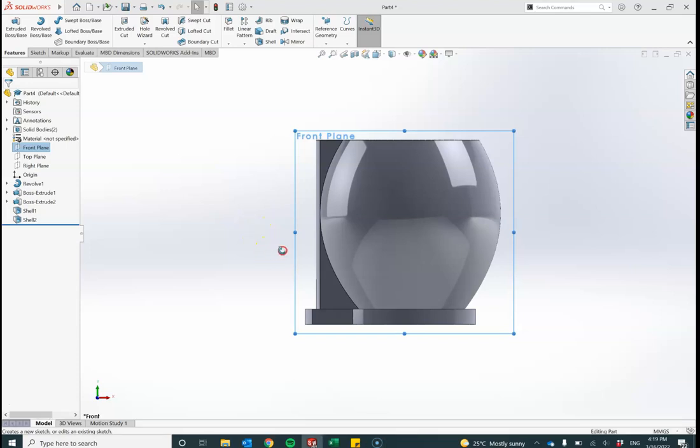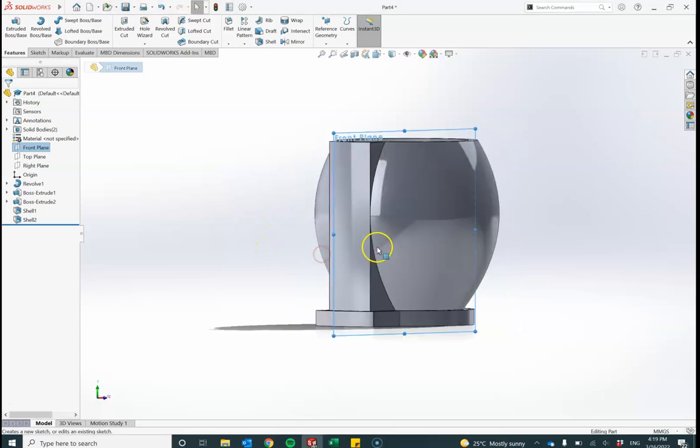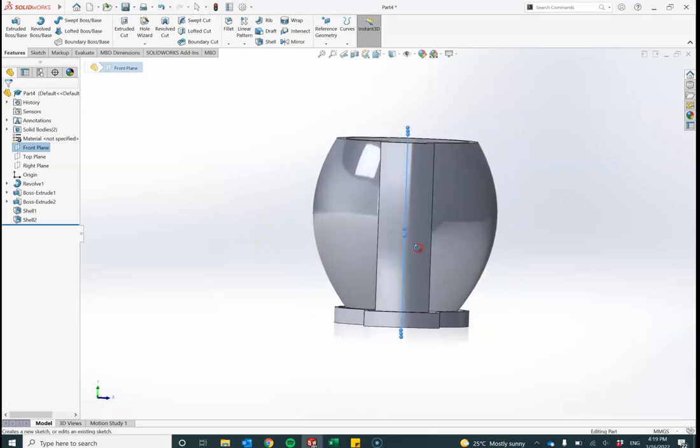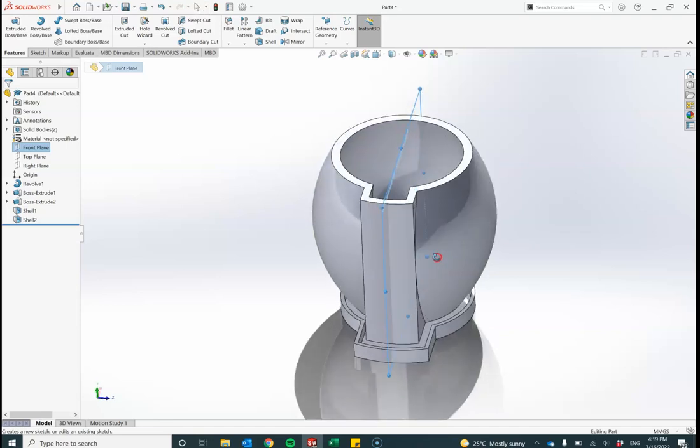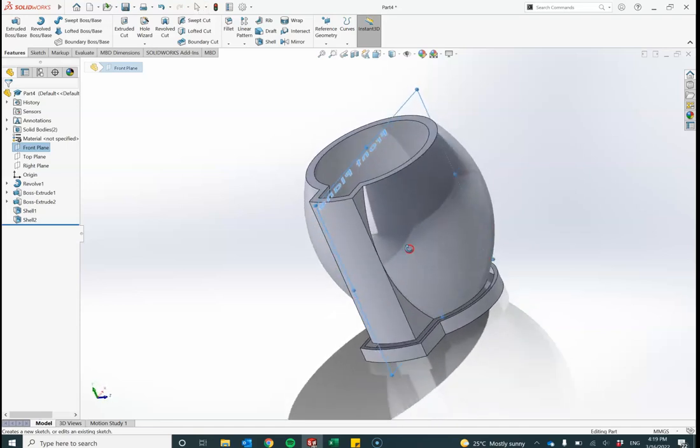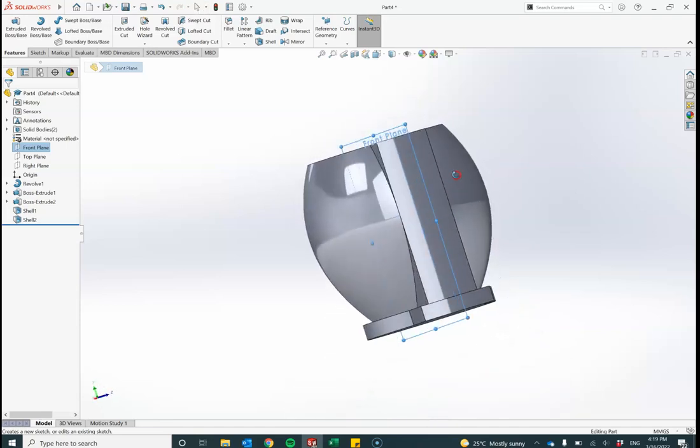Hi guys, welcome back. In this lesson, what we're going to try and do is put some engraving on this part of the pot here. That's the plan.